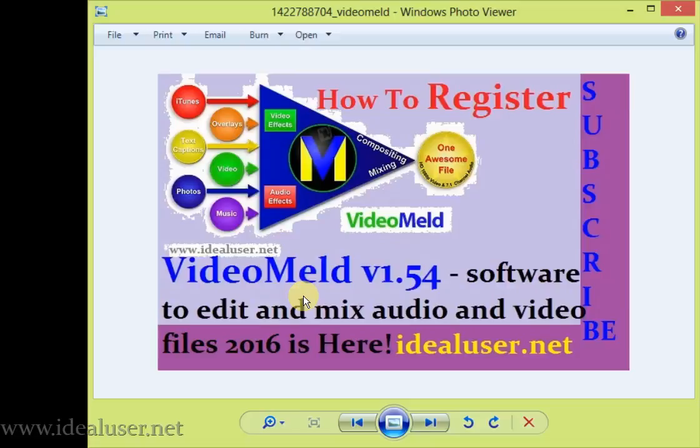So if you want to know how to register this software VideoMeld, keep watching this video. First of all, go on my YouTube channel IdealUser.net and subscribe.